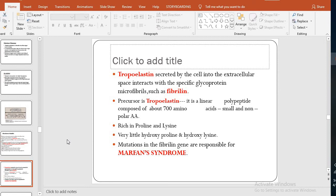Fibrillin is a glycoprotein — a protein with a carbohydrate component. Tropoelastin is a linear polypeptide composed of 700 amino acids, small and non-polar, rich in proline and lysine, with very little hydroxyproline and hydroxylysine. Mutations in the fibrillin gene are responsible for Marfan syndrome, which we will study later.